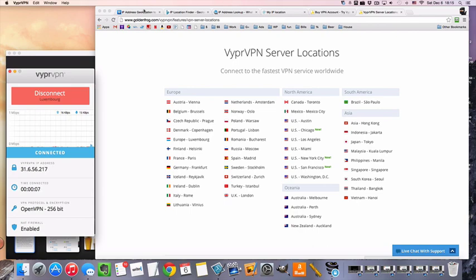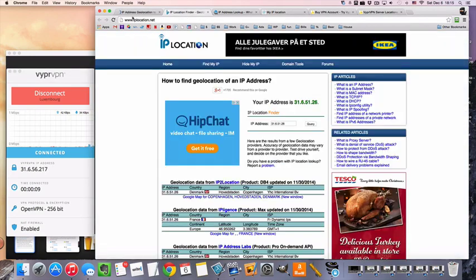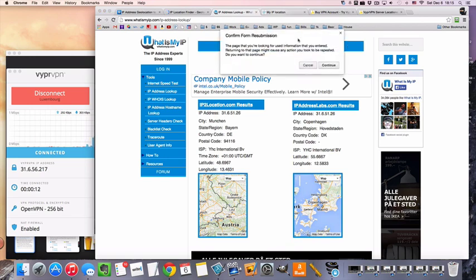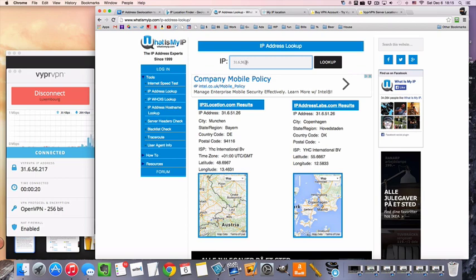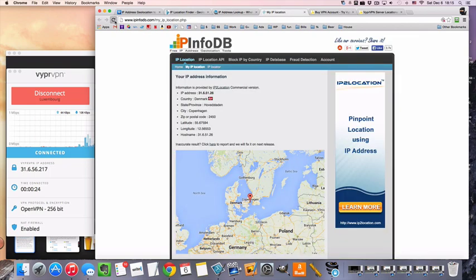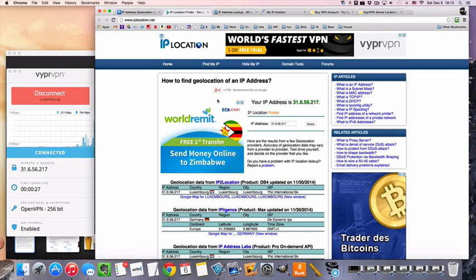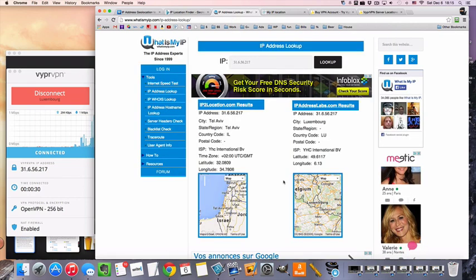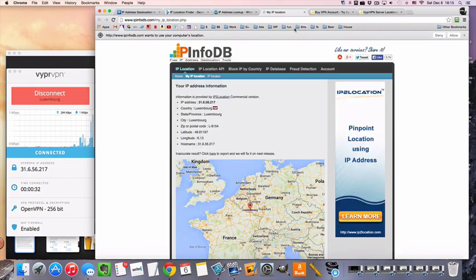And we're going to double check that we are actually being seen as in Luxembourg. We're going to type this one in manually. 31.656.217, Luxembourg, Luxembourg, Luxembourg, and Luxembourg. Okay.